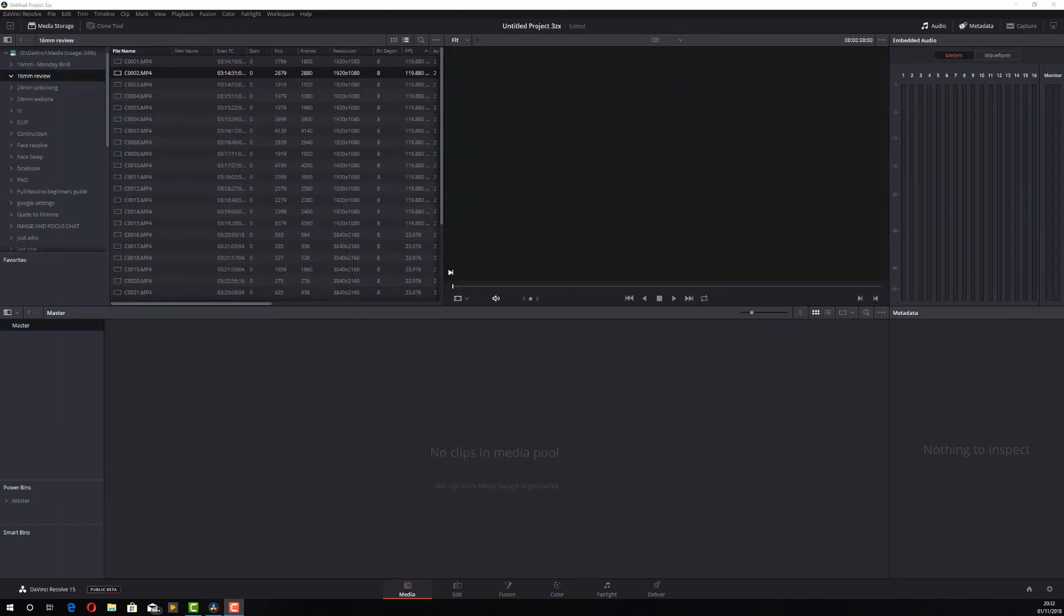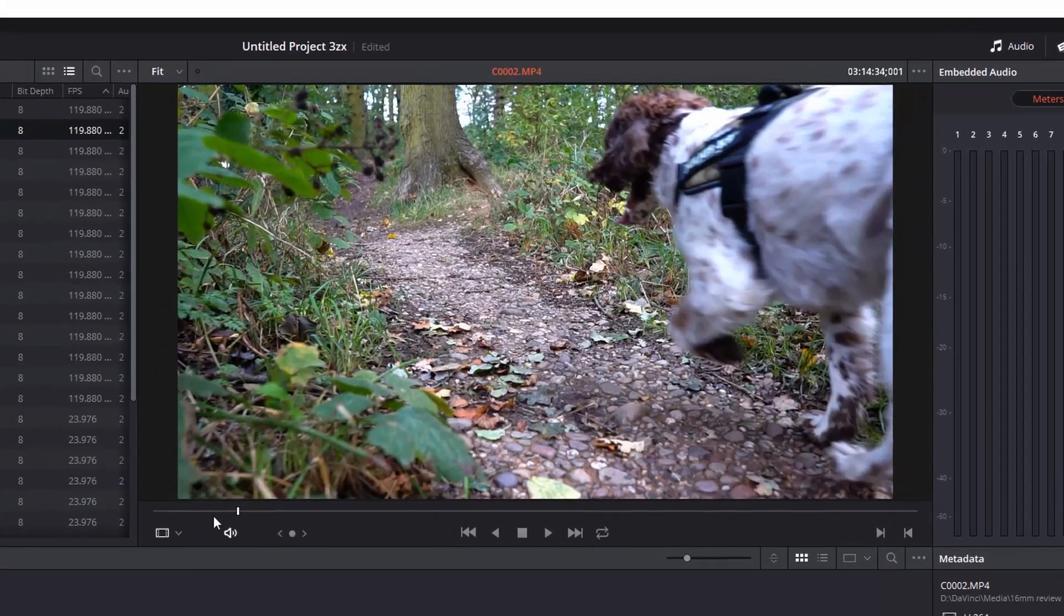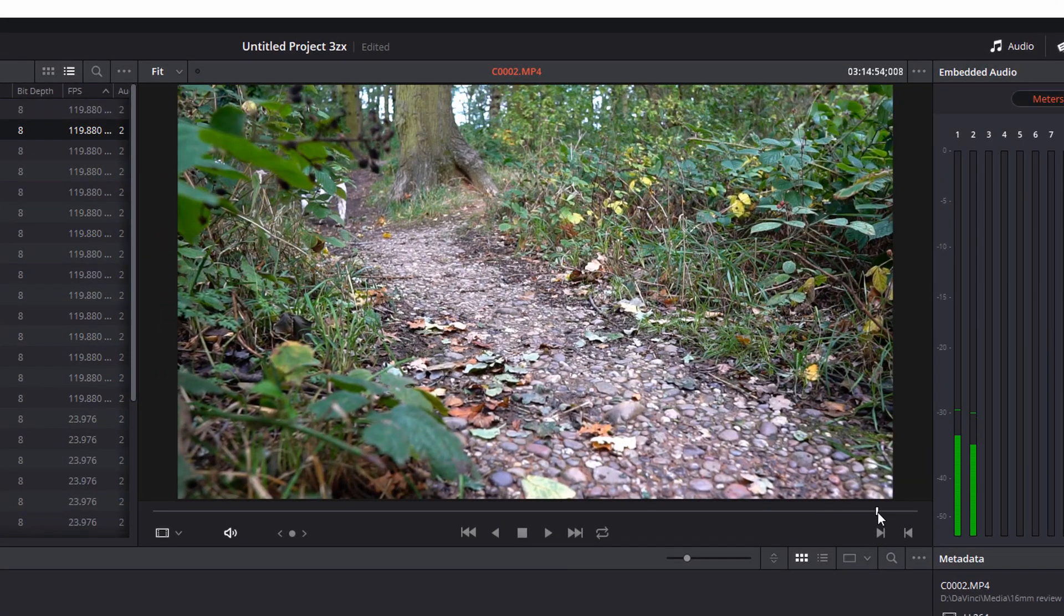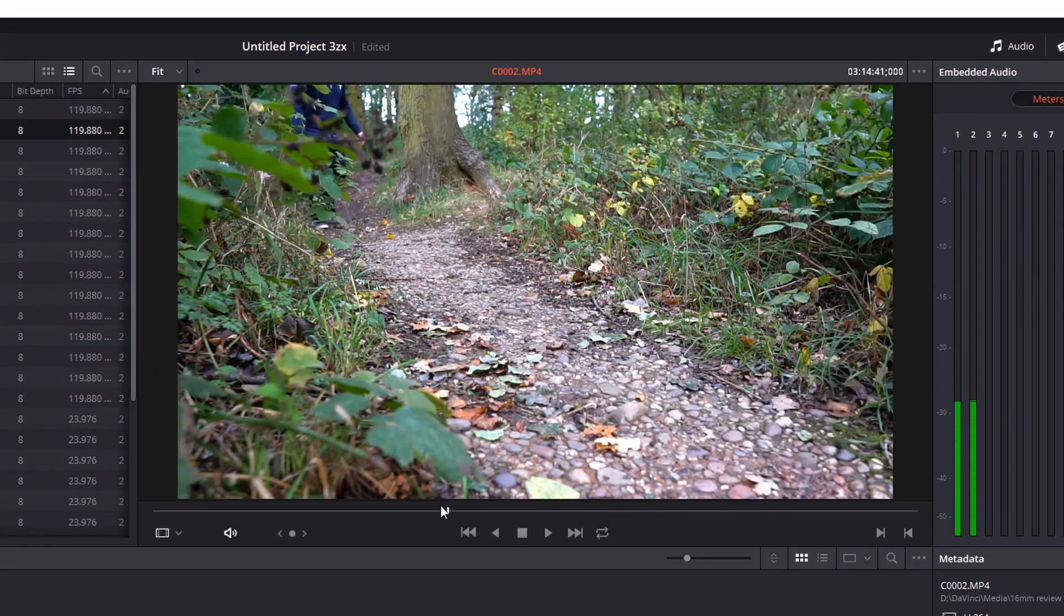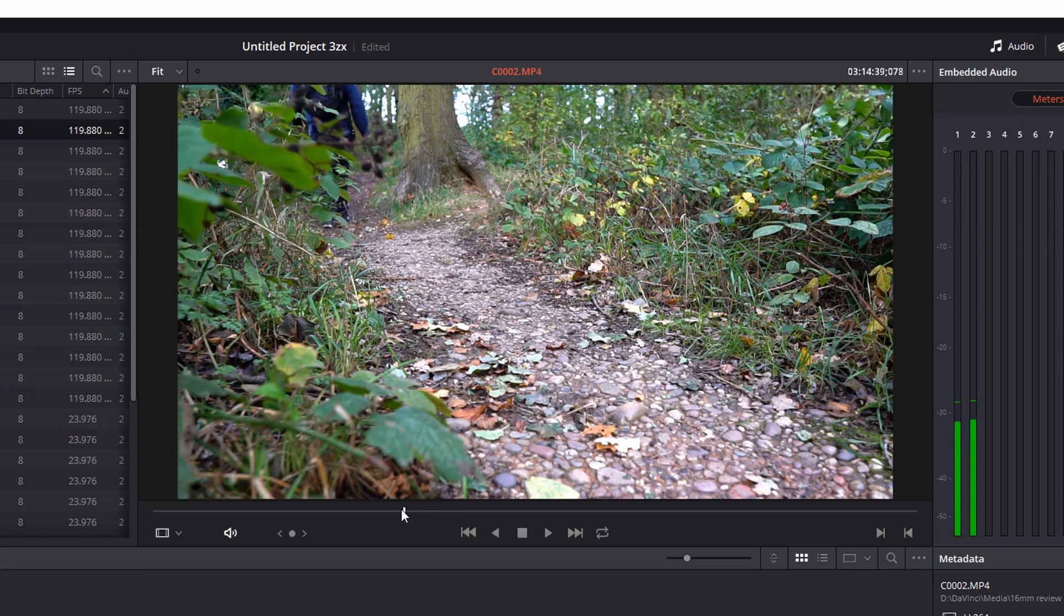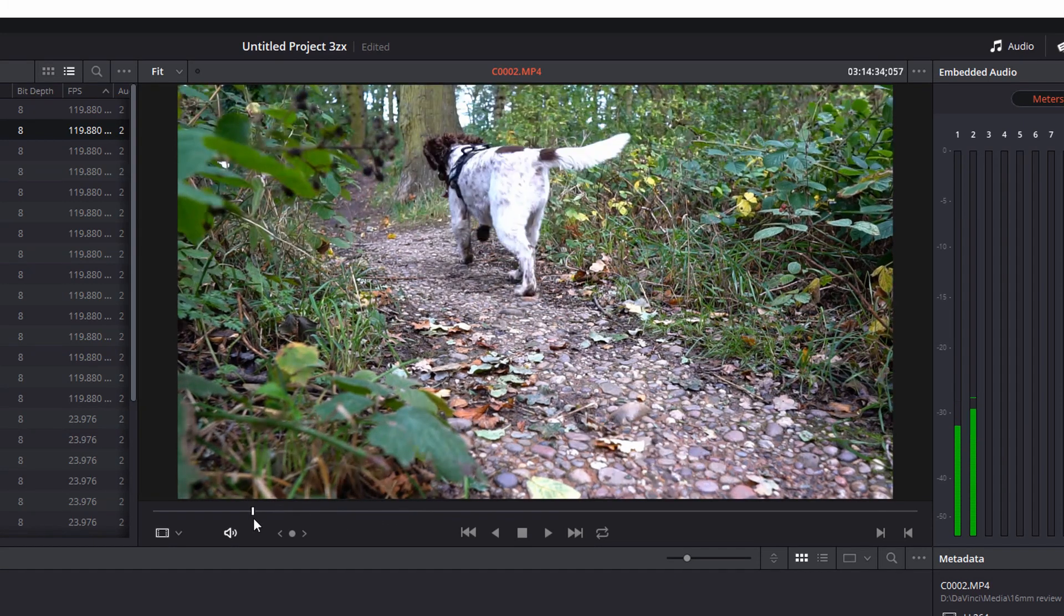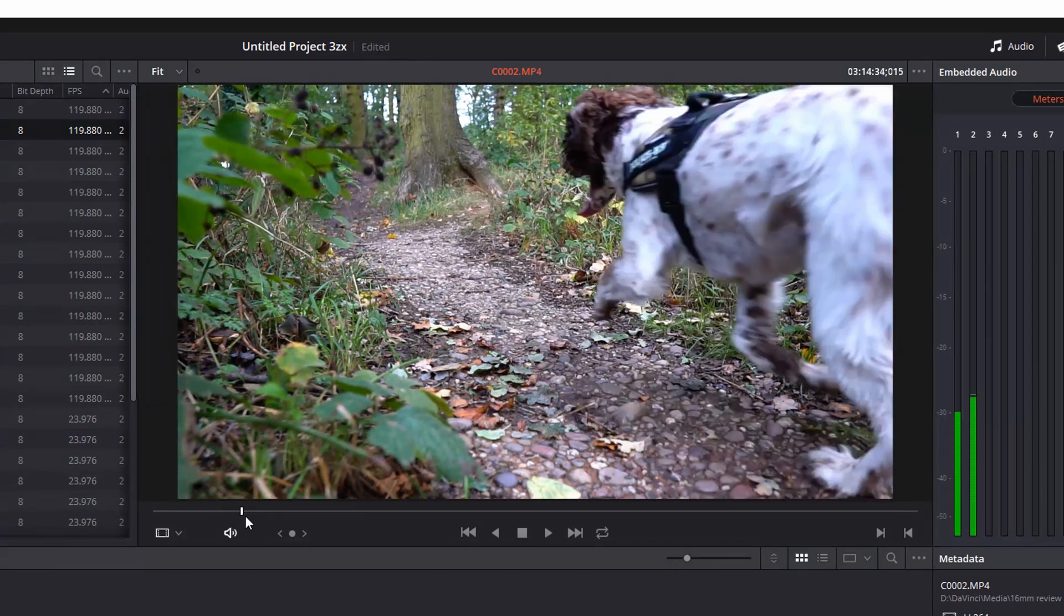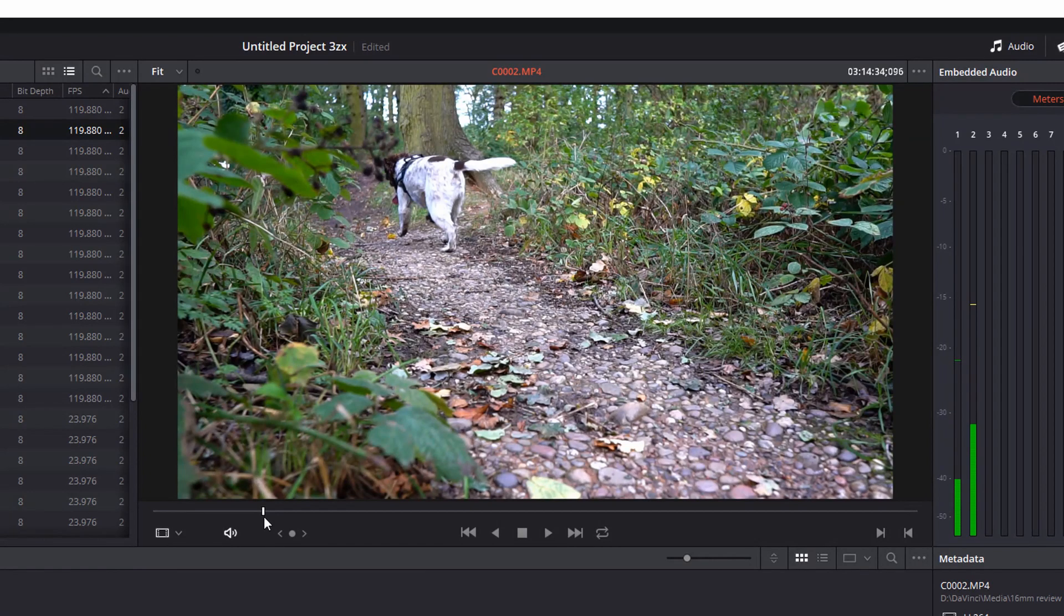Now while we're here I've got another quick bonus tip for you which when used in conjunction with the power bins is a really great time saver. Let's take this clip here for an example. It's a few seconds long and there's bits of this clip I don't really care about. I just want certain elements from it.